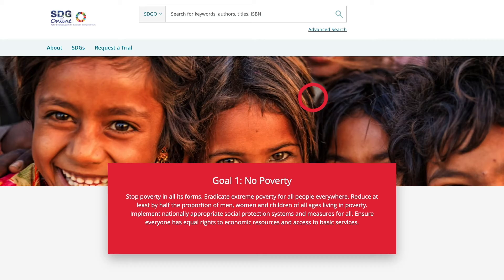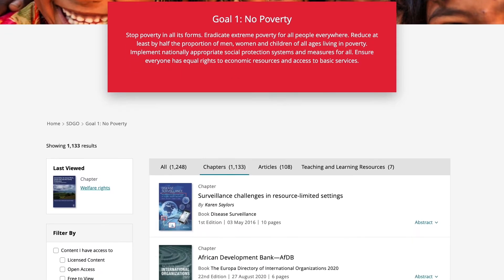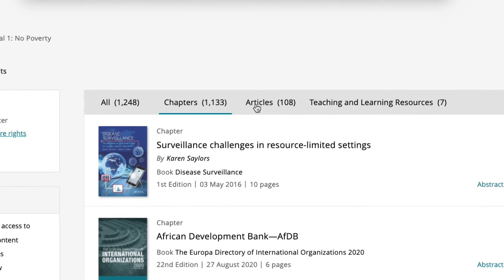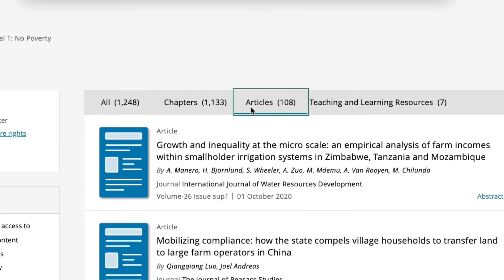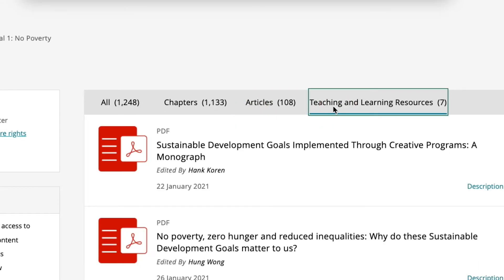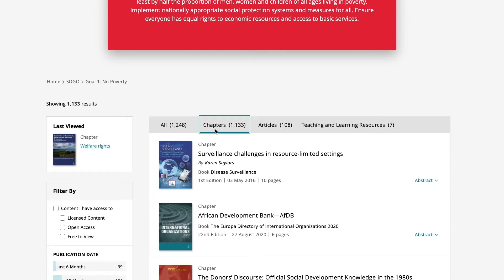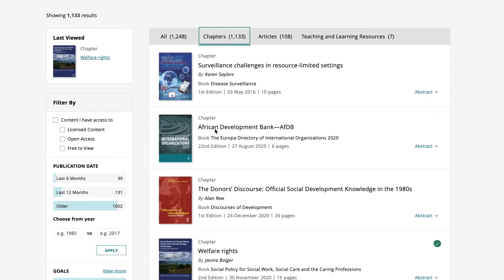Clicking on the name of the goal will take you to the goal page. You can then browse through the content relevant to that goal. The content is split into book chapters, journal articles and teaching and learning materials.